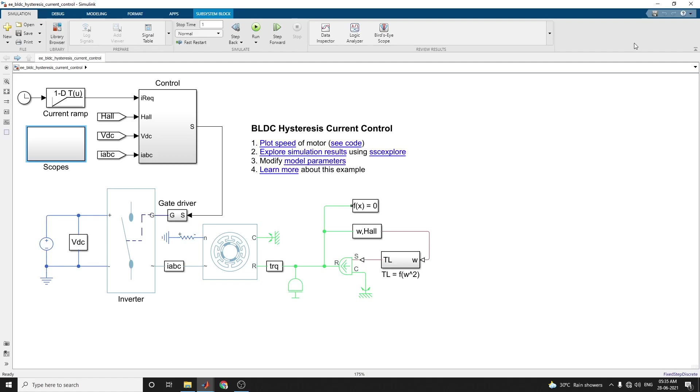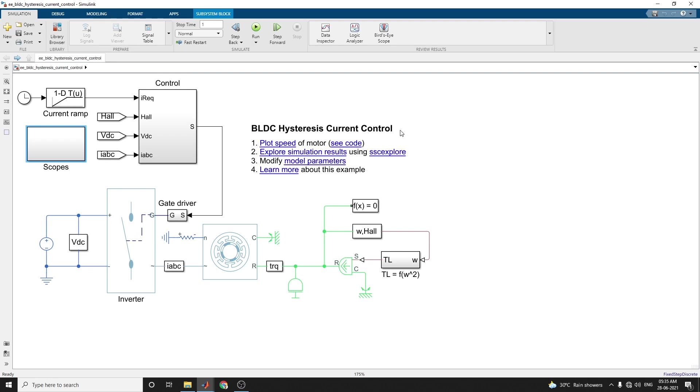Hello everyone, this example shows how to control the currents in a BLDC based electric drive by using hysteresis controllers.